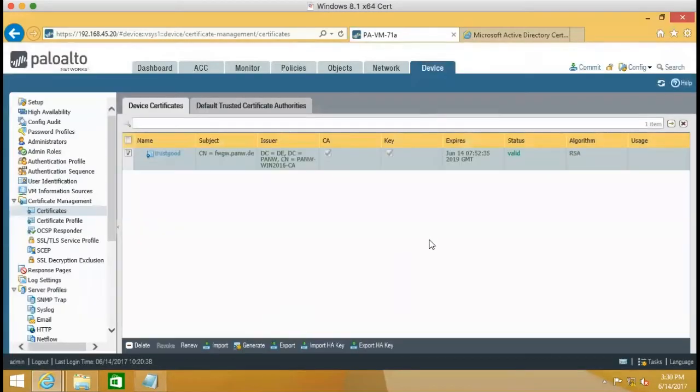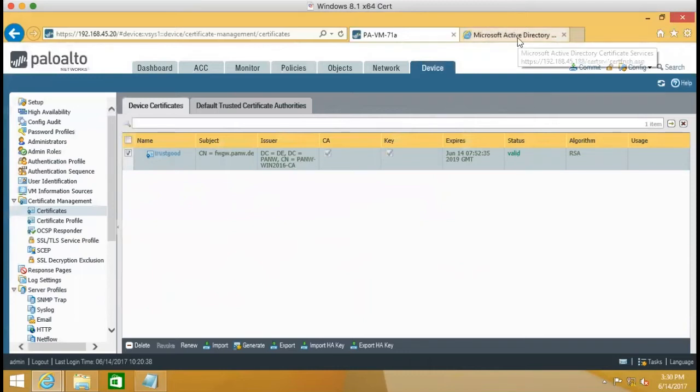So you will see that the certificate is valid.